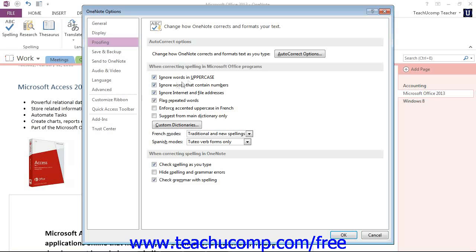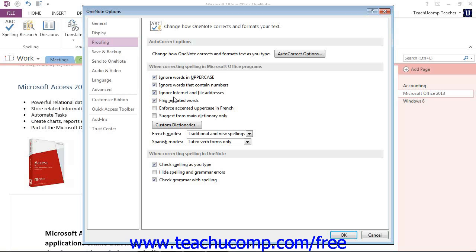We have things like ignore words in uppercase, ignore words that contain numbers, ignore internet and file addresses. Those are set by default, but again, you can uncheck them if you didn't want that to be active or you could activate any of the other ones that are available that are not currently checked.